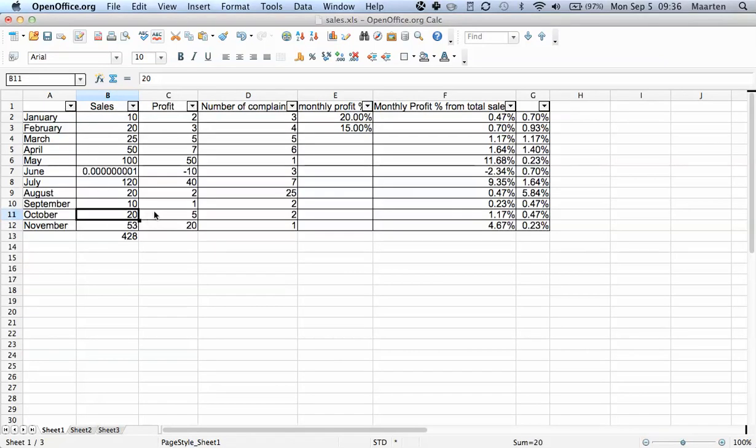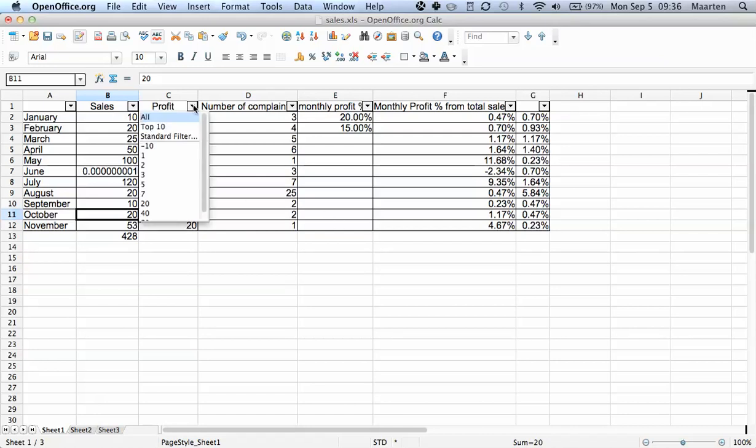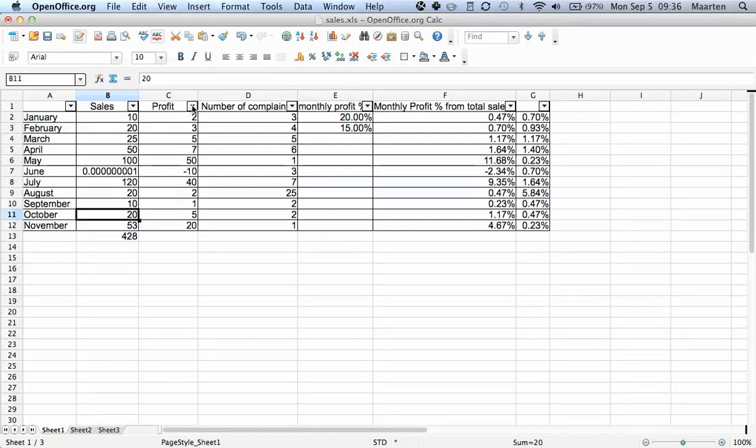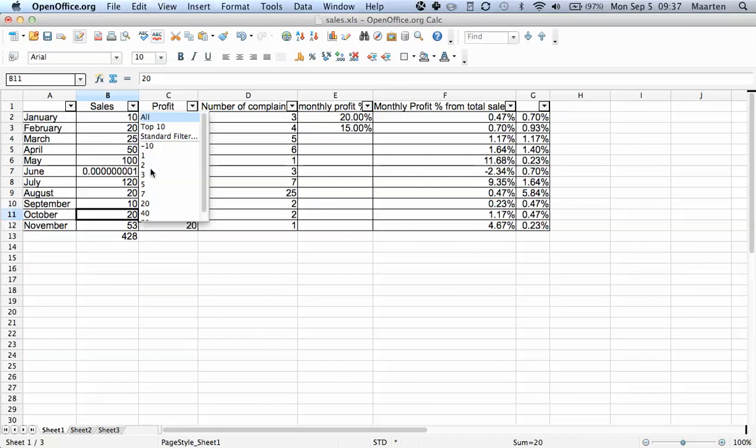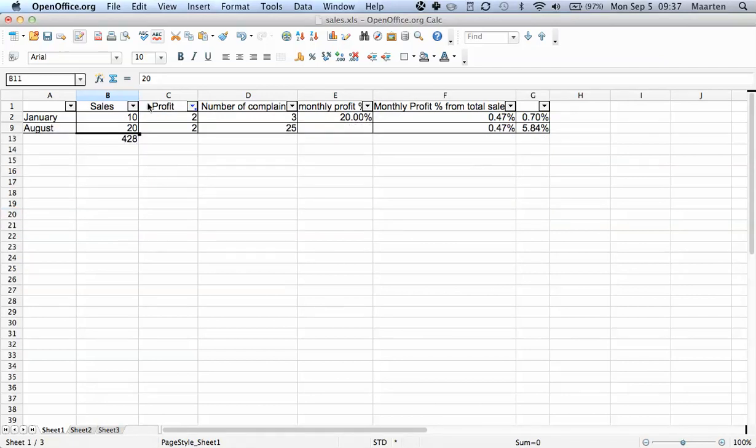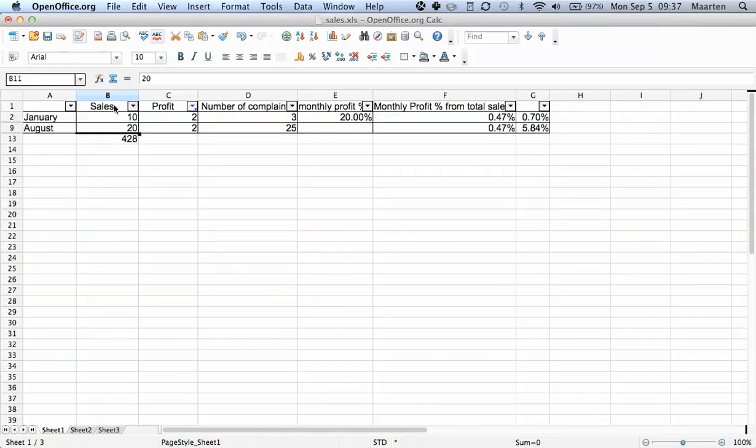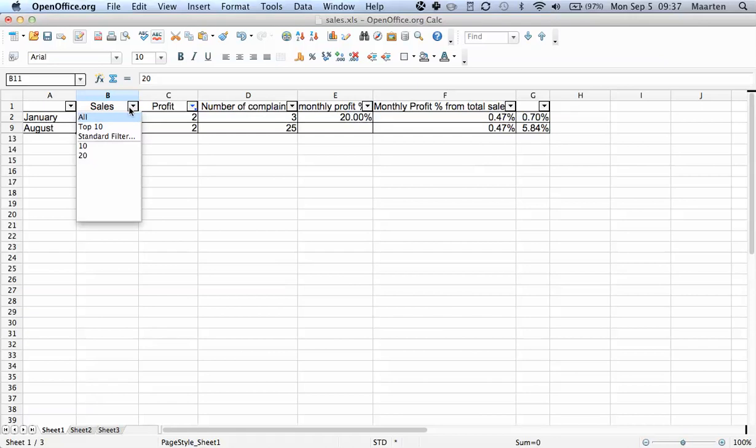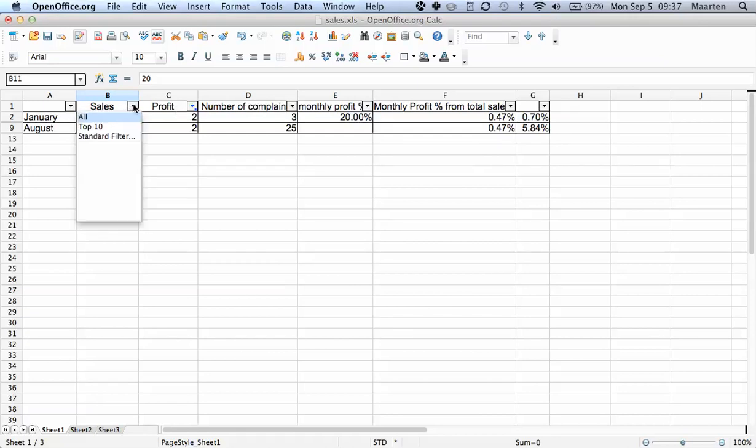And if we want to see the months with profit of 2, we select that. Now I want to add to this - we have selected months with profit 2, and I say, okay, I want the combination of months with profit 2 and sales 20.